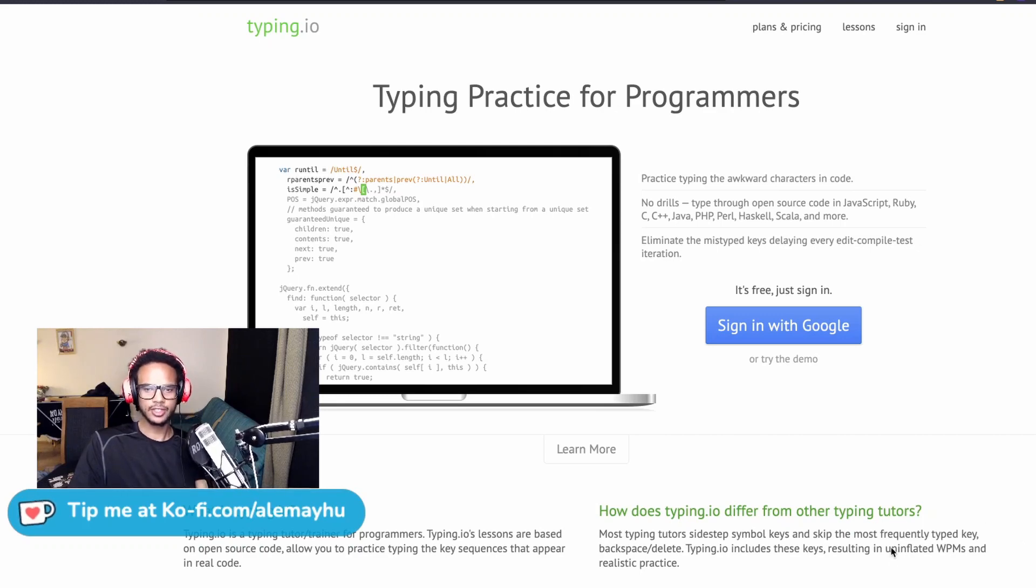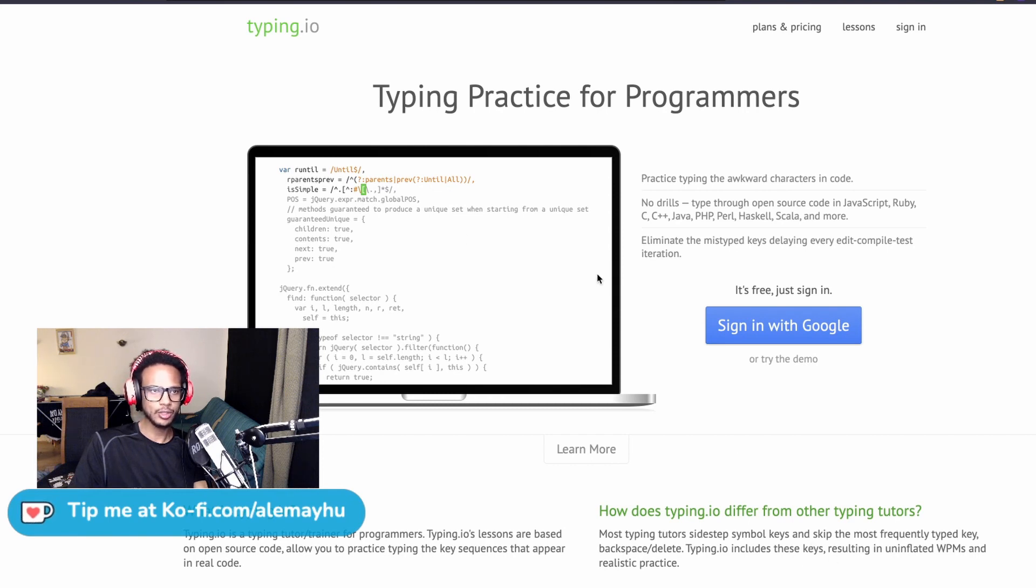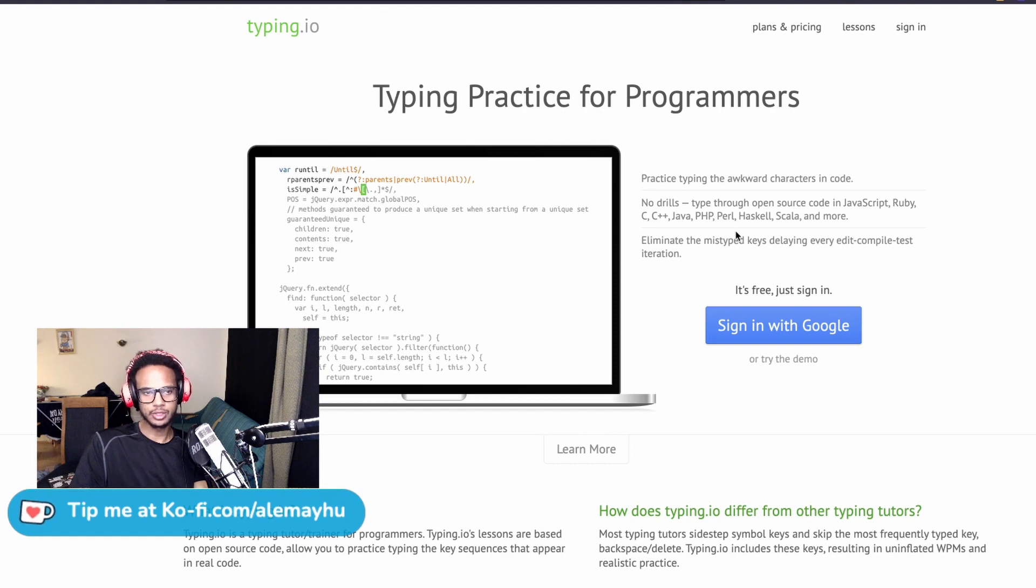Hey guys, somebody on the Discord was asking me how they could improve their typing speed to be more efficient, and I told them about this tool called typing.io. That's something I used when I was trying to improve my typing.